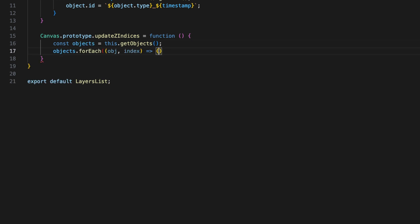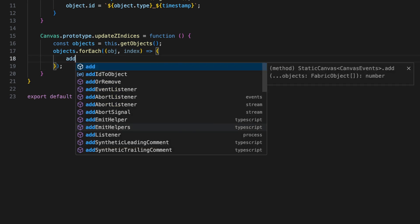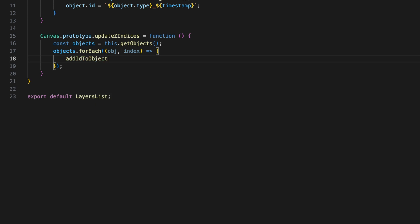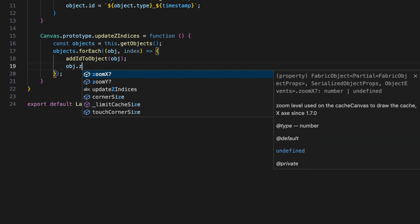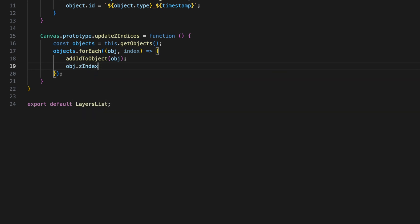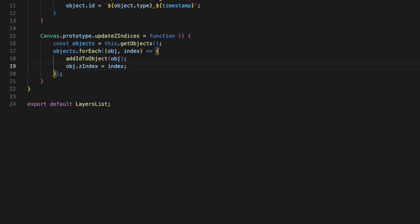In Fabric.js objects don't have a built-in Z index property, so we have to create a custom one. The following function loops through every object on the canvas and assigns a Z index based on its position in the stack. The first object has a Z index of 0 and each object above it gets a higher Z index.